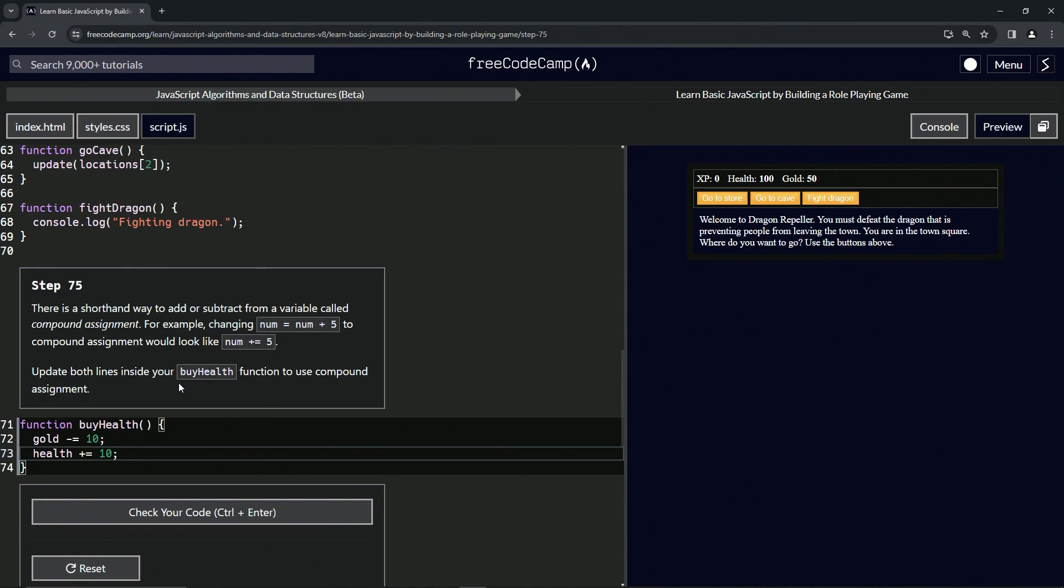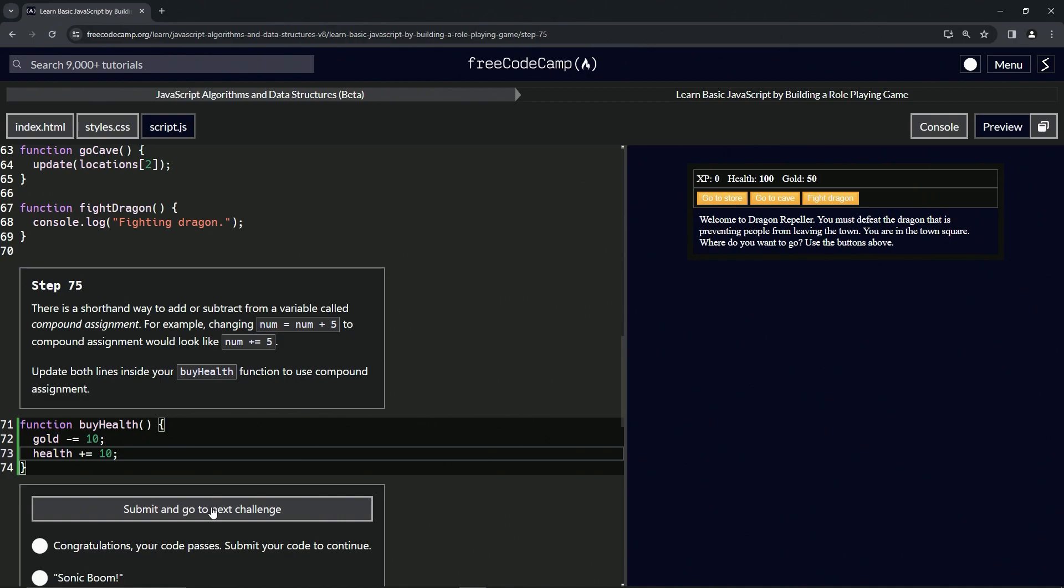All right, now we're on to Step 76. We'll see you next time.